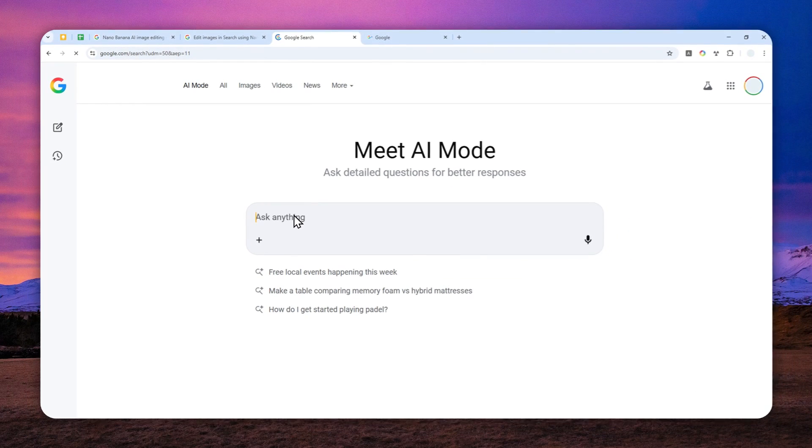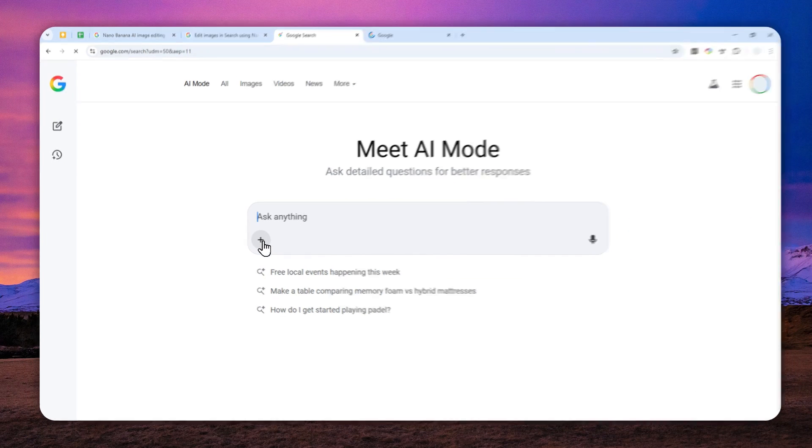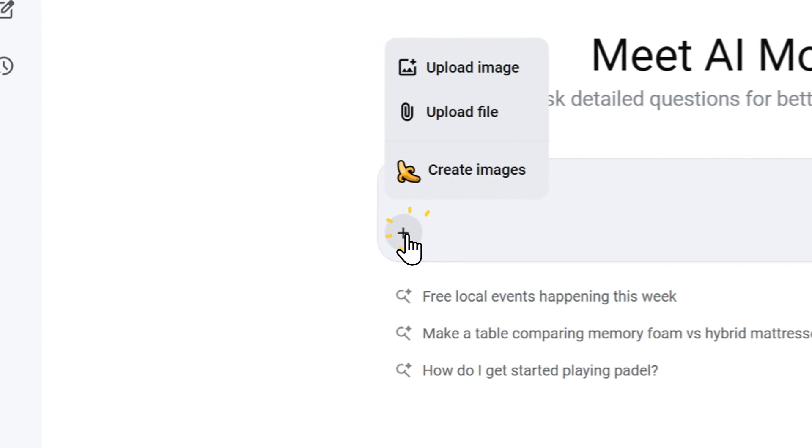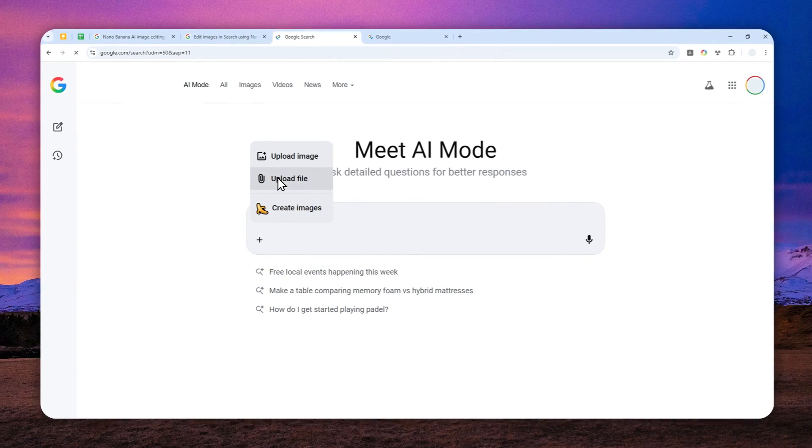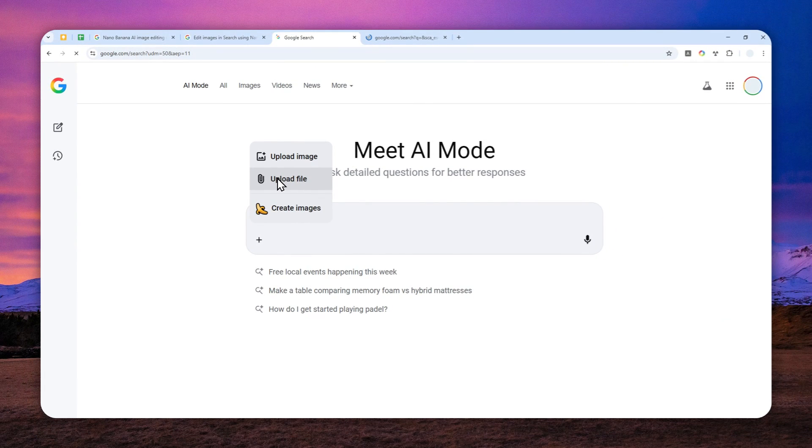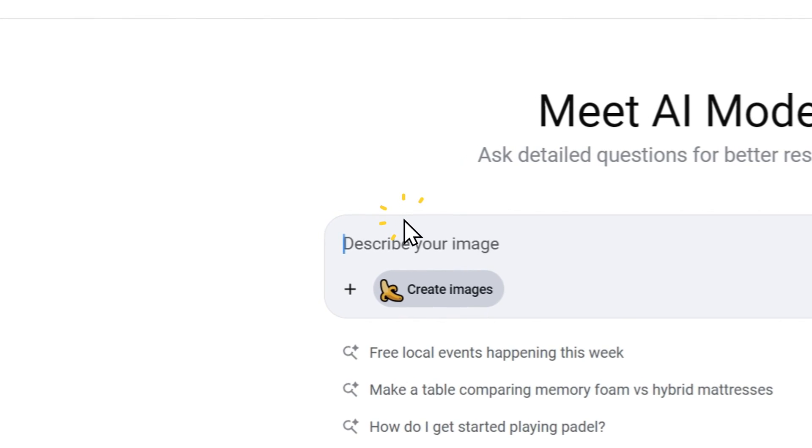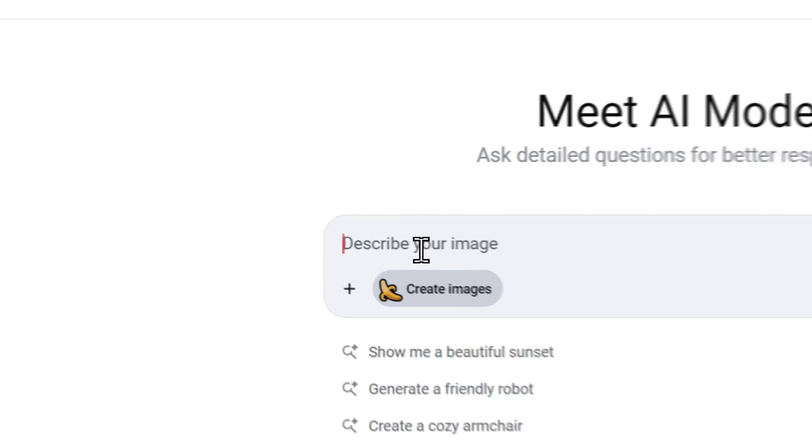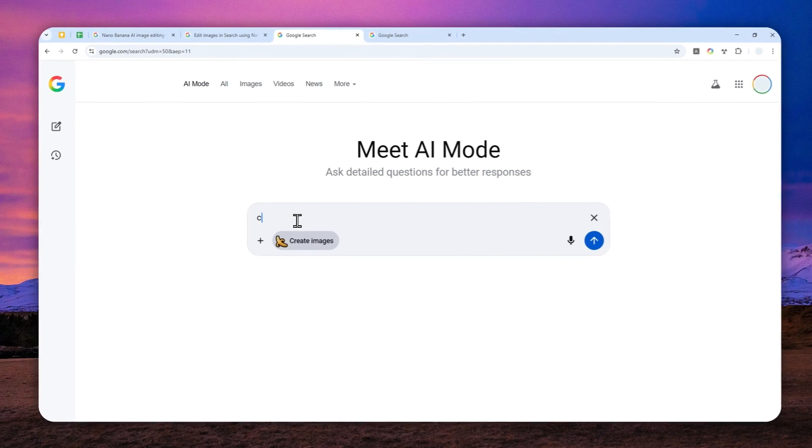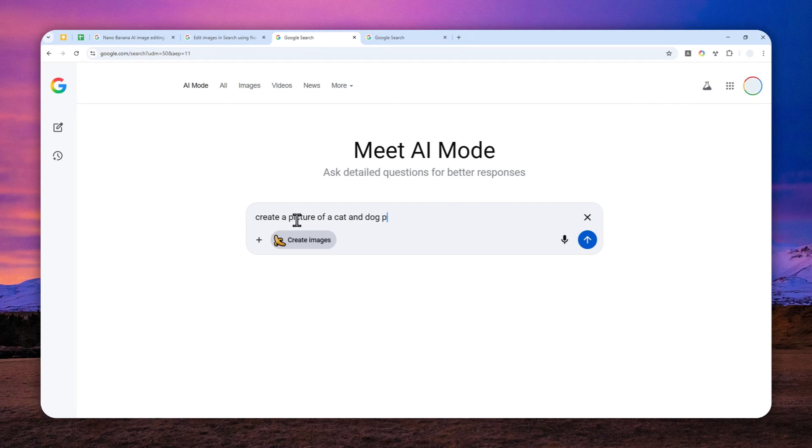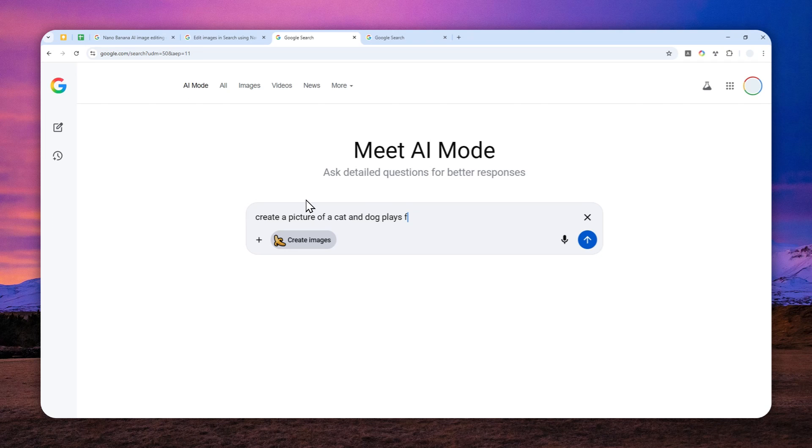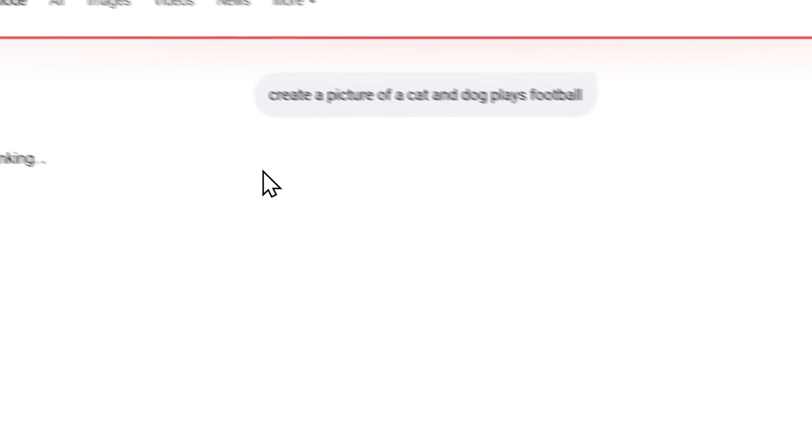Now to use Gemini's Nano Banana, just click this button. And then you can upload file if you want to modify a picture or you can just click create images. Now in this case, I want to create a picture of a cat and place football. Sorry about that. My keyboard is kind of behaving. There we go. Let's send a message.